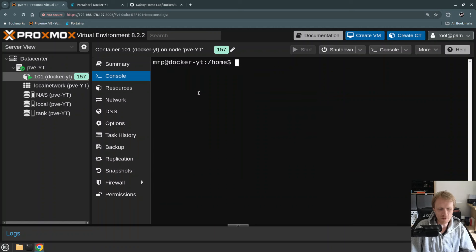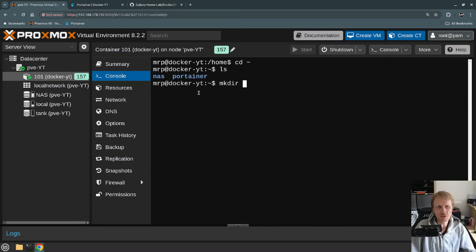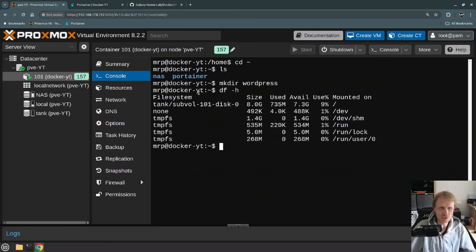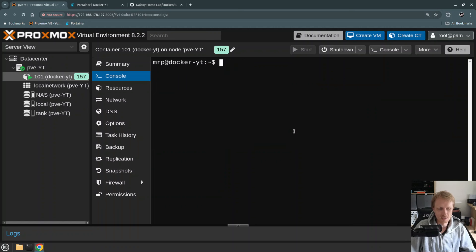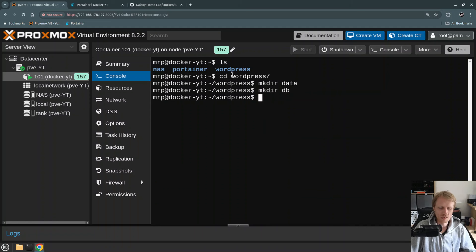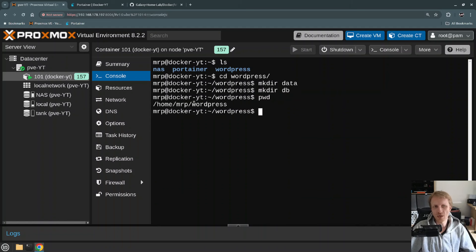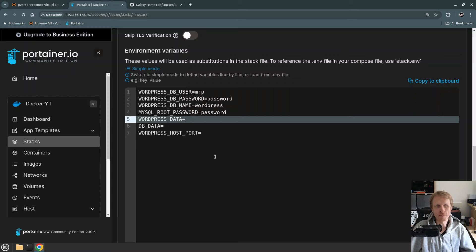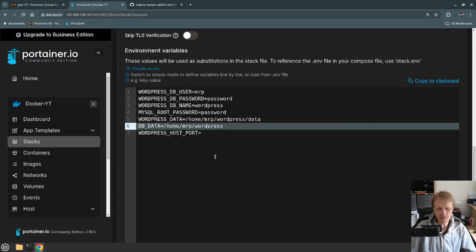I'll switch to user Mr. P, who navigates to his home folder. Inside there I'm going to make a directory called WordPress. I'll navigate into WordPress and create another folder called data and another folder called DB. I use PWD (print working directory) to copy the path, go back into Portainer and set WordPress data and DB data to be stored in those directories.